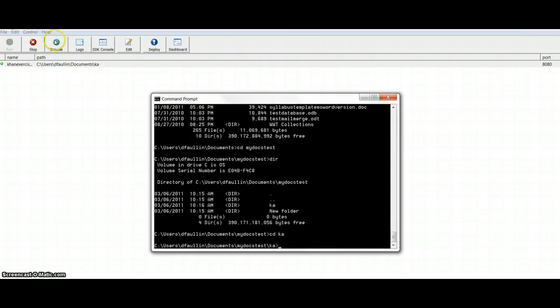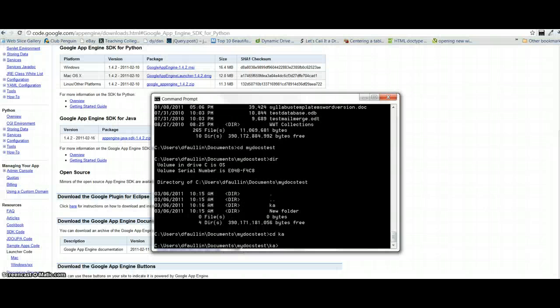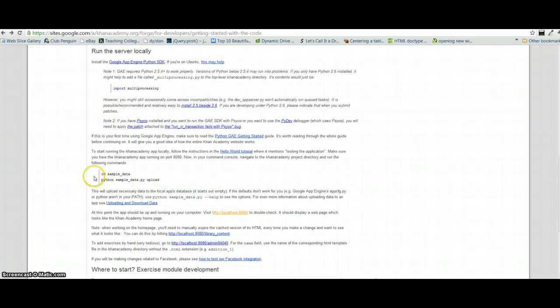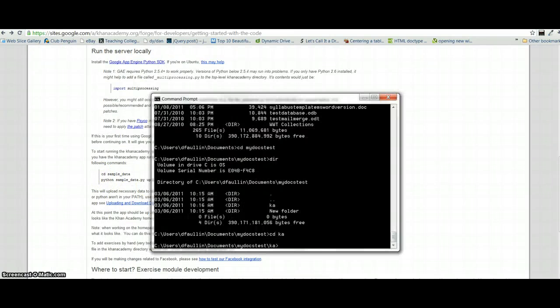And so now we are in the open source project. What we'll need to do while this is running, so notice it's running now. Just leave it running. Minimize this. Go back to the developers page. And scroll down. And we'll have to type in these two lines of code. I do it one at a time.